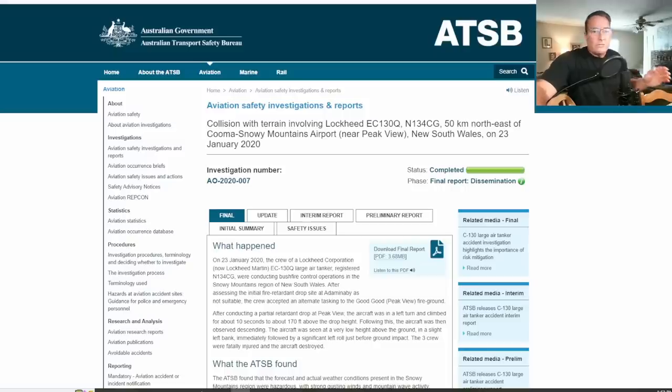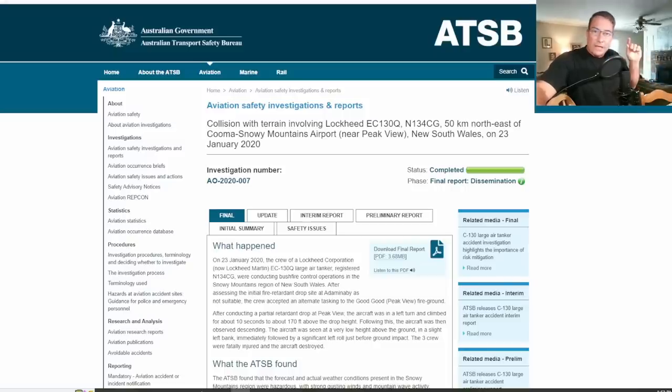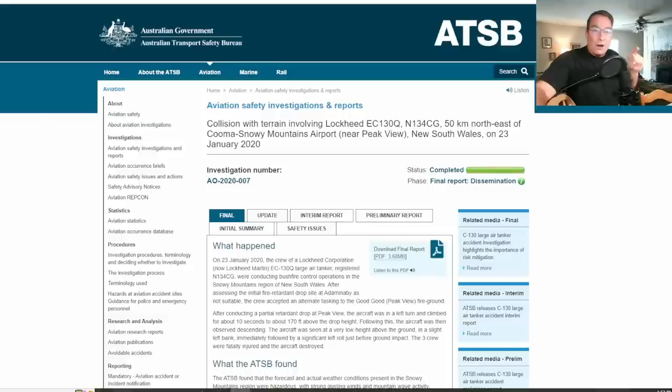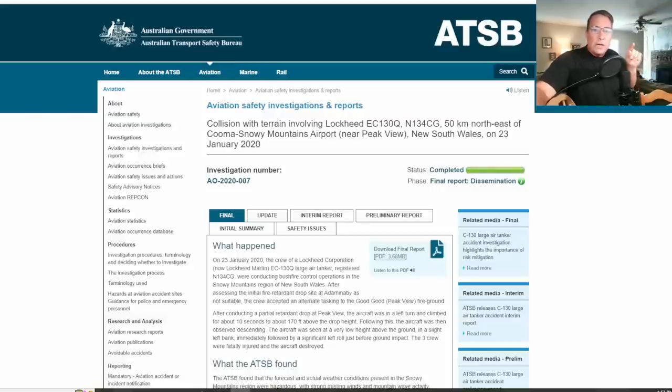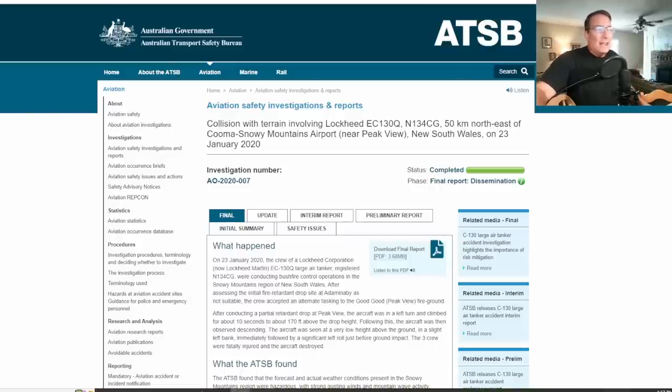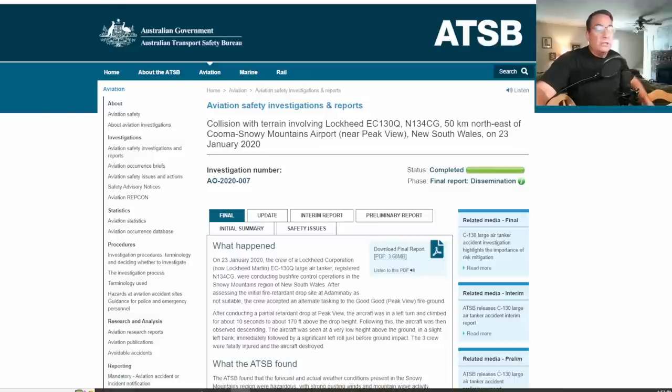And what this final report proves is what I've been saying all along about this accident: there was no reason for this air crew to be operating at all during the day of this accident because of the extremely windy conditions that were occurring at the time and the associated wind shear that took down this aircraft and killed three crew members.